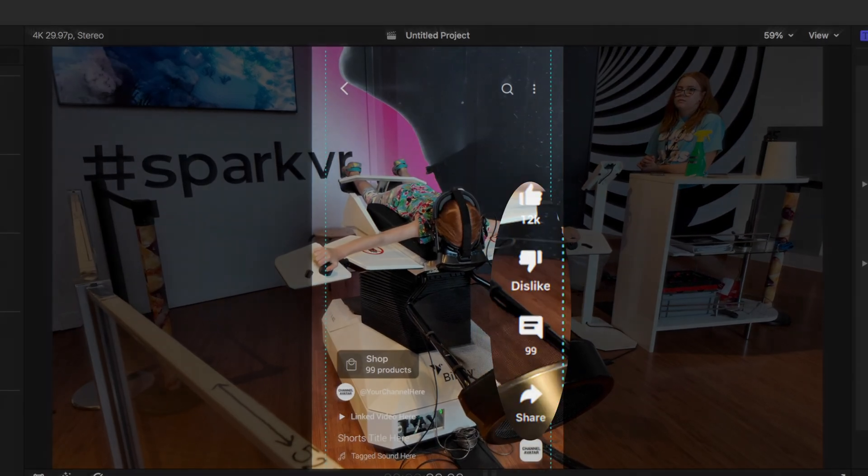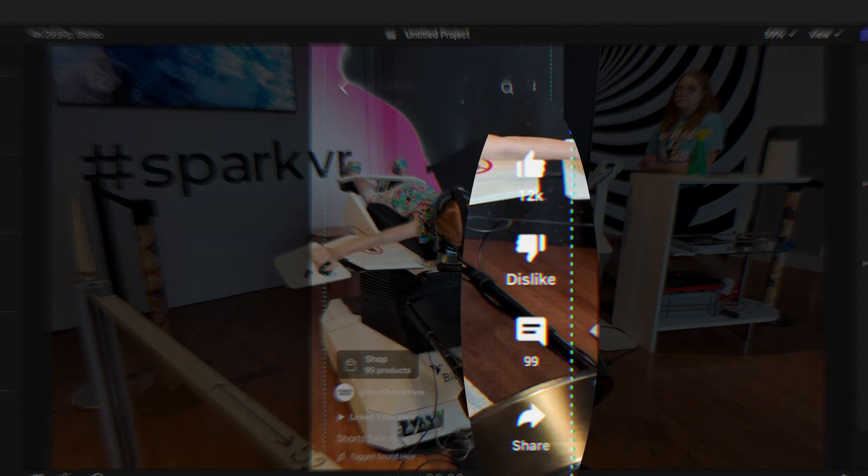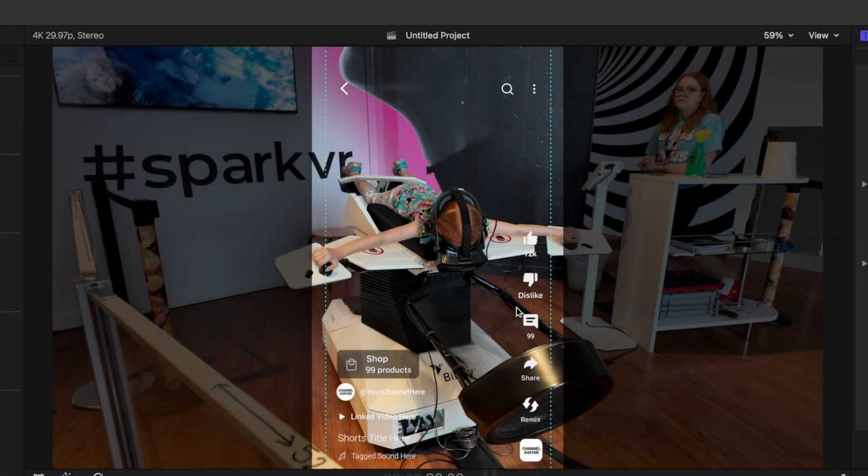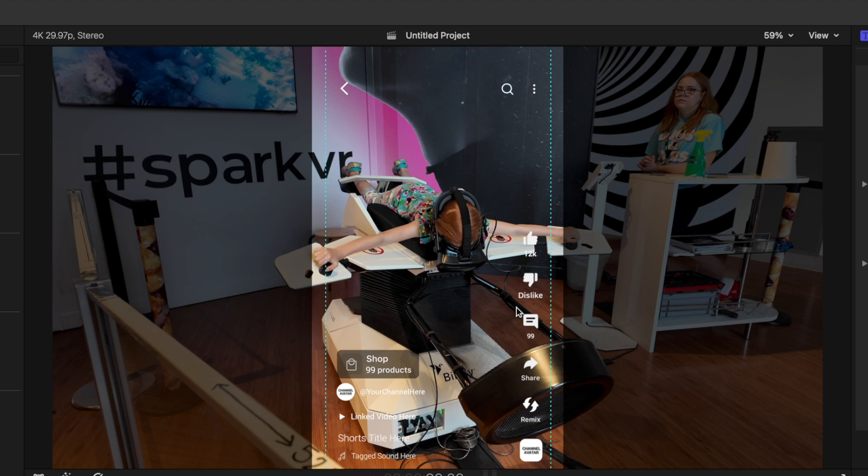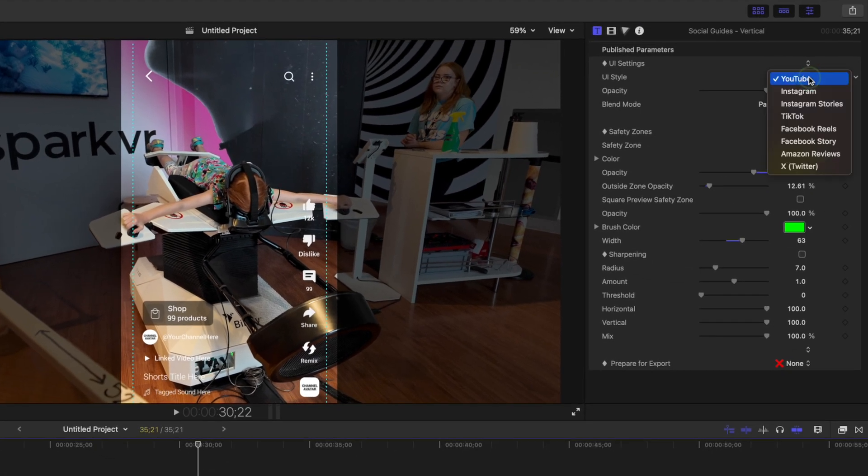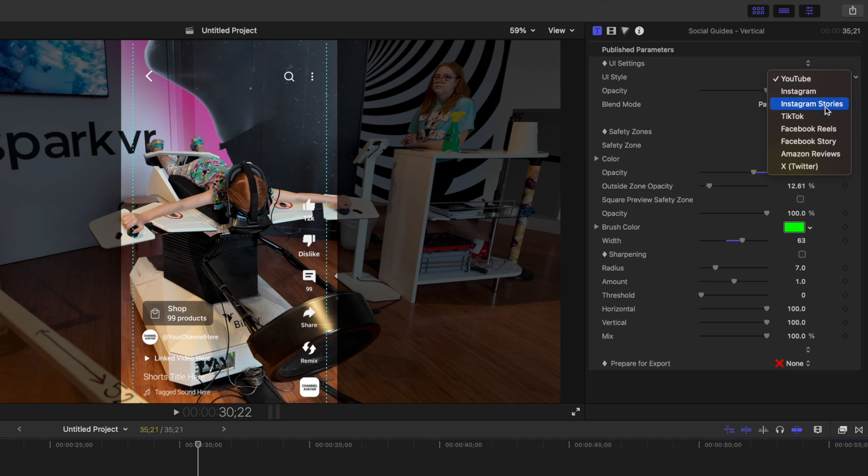And last, you get user interface elements of a number of different social media platforms. This is also here to help you frame your shot, so you don't have something important covered up by the UI elements. This plugin includes UI elements of most of the popular platforms, at least in North America. You get YouTube, Instagram Reels, Instagram Stories, TikTok, Facebook, and more.